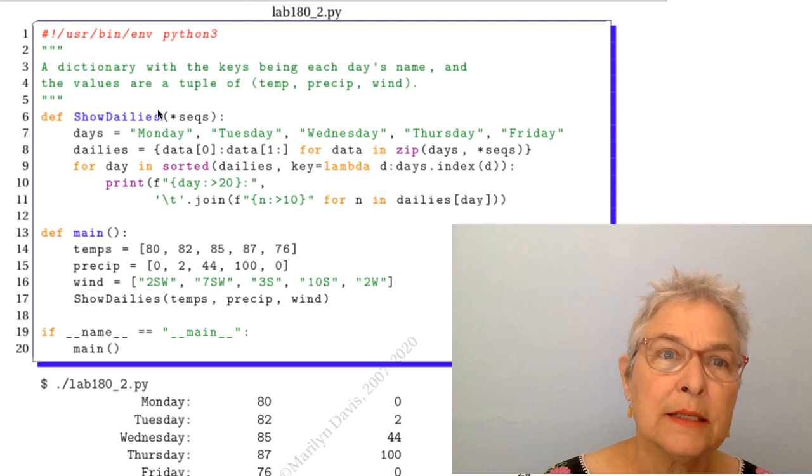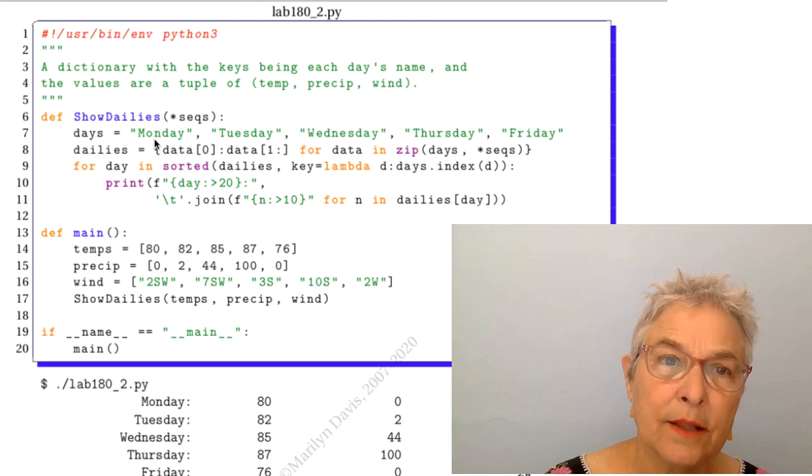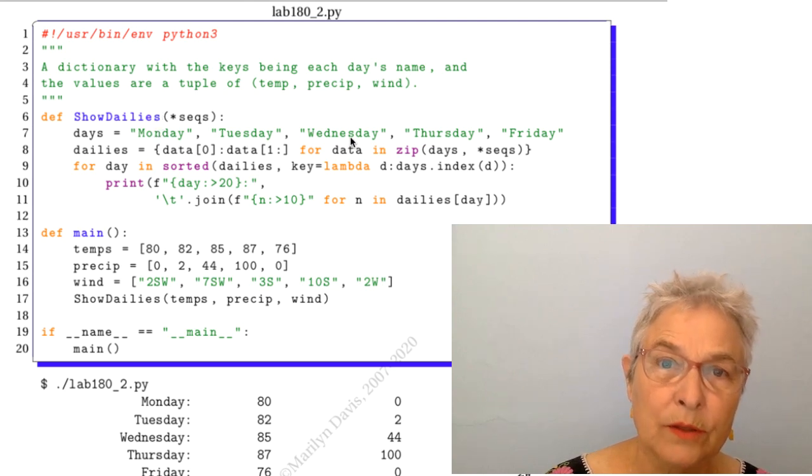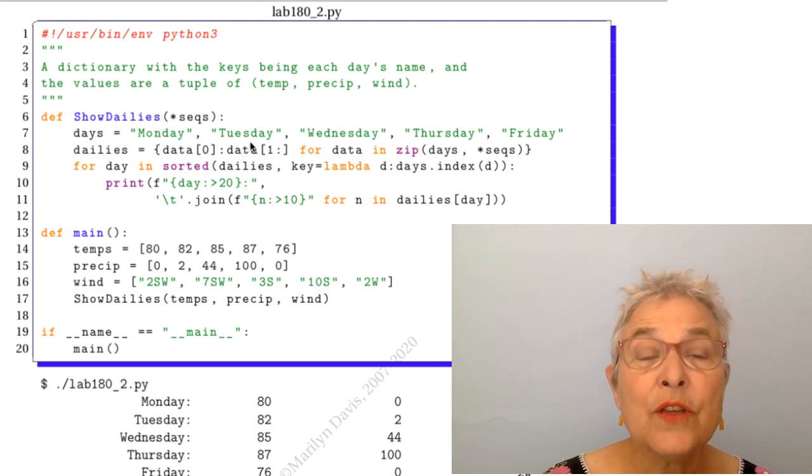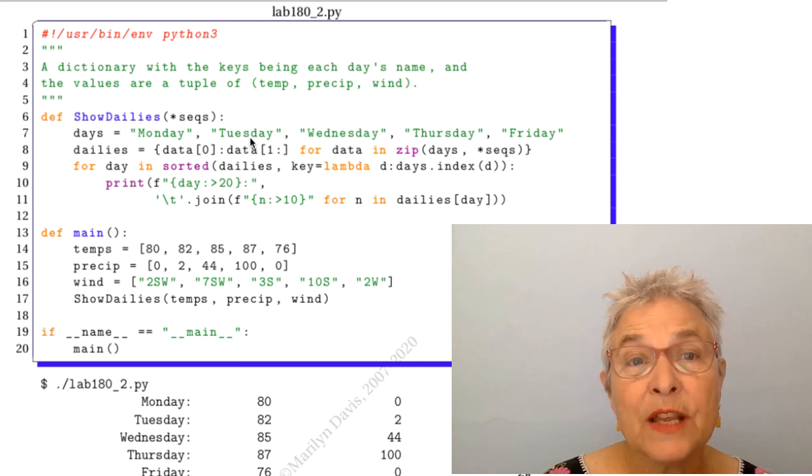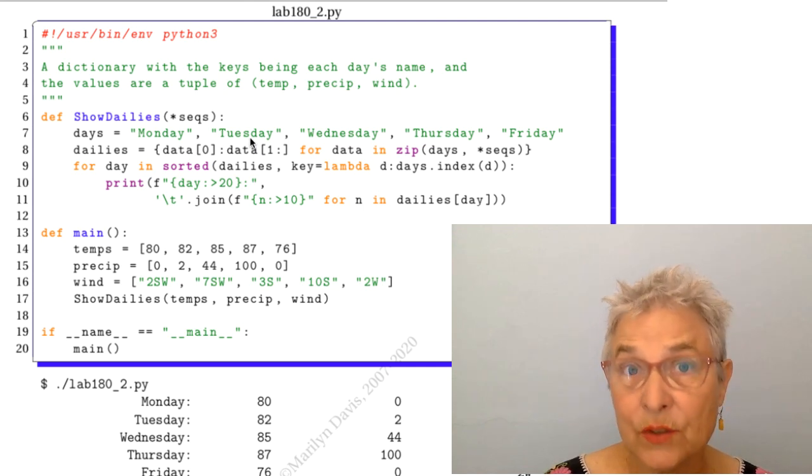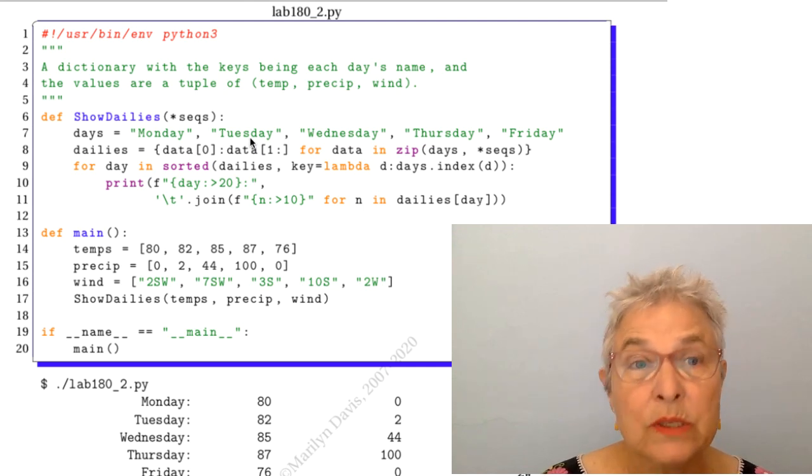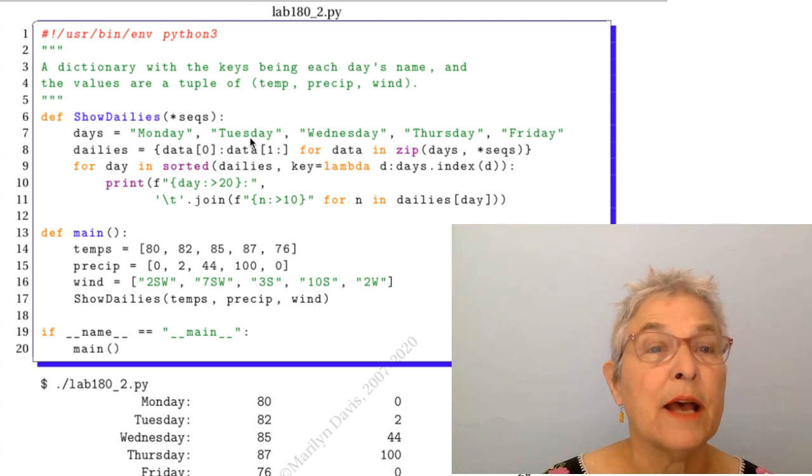And you want to realize that the index of the first one is 0, 1, 2, 3, 4. So that their order of the index gives the right order for days. We'll see how we use that.